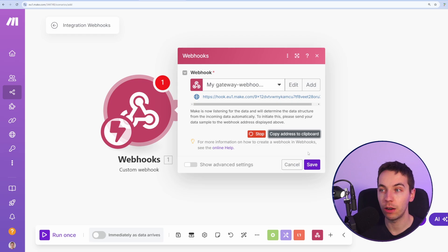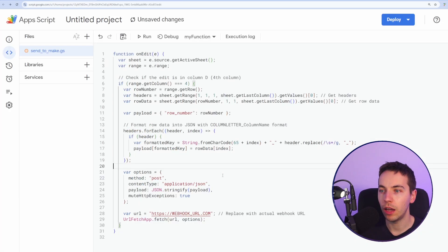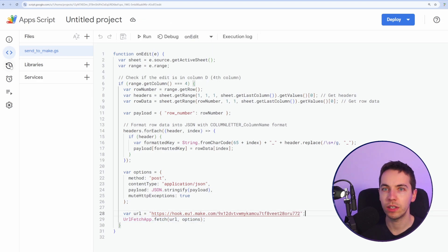Then I'll go back to my make scenario. I created this webhook earlier. So I'm going to copy this address to the clipboard. And from here, I'll paste this in. So this is our actual webhook URL. I've saved this.